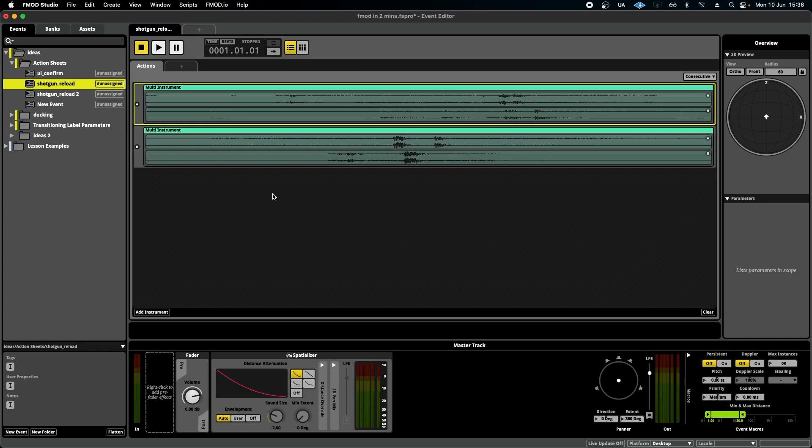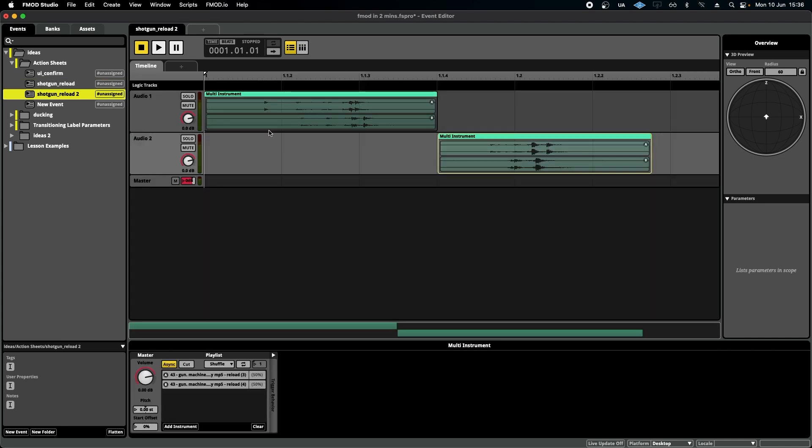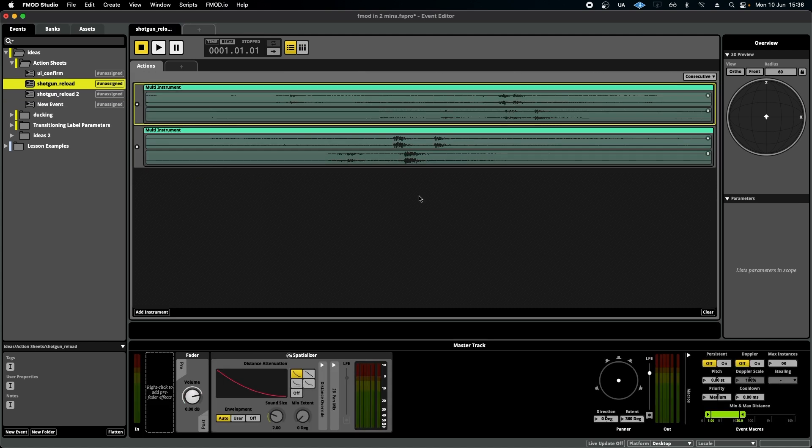There is no right or wrong way. You can definitely do it in the timeline. There's nothing wrong with that. This is just an alternative.